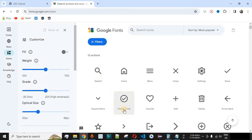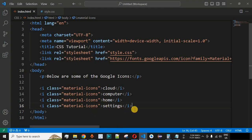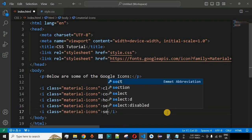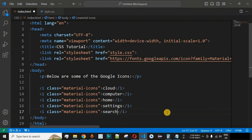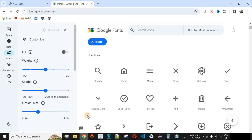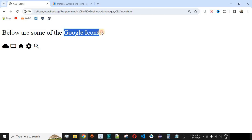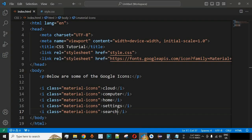Now let's display the search icon. We copy the syntax, paste it, and replace 'settings' with 'search'. After saving the file and reloading the browser, the search icon is displayed on the HTML page.